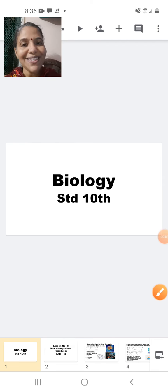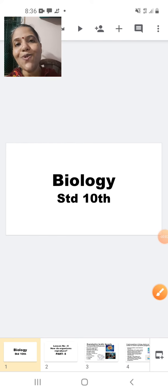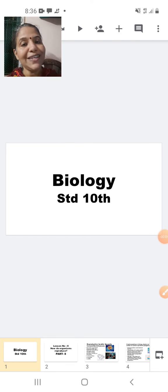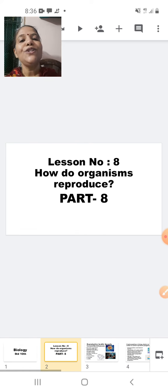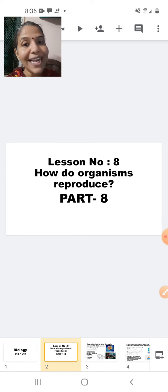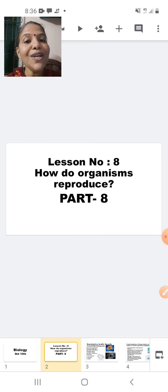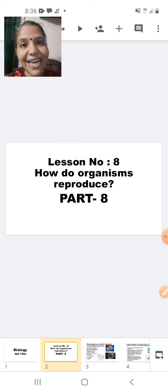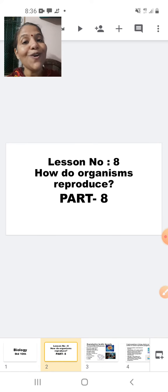Good morning students. Welcome to yet another session of 10th Standard Biology. Today's session will continue with lesson number 8: How do organisms reproduce? Part 8. This is the last part of this lesson.